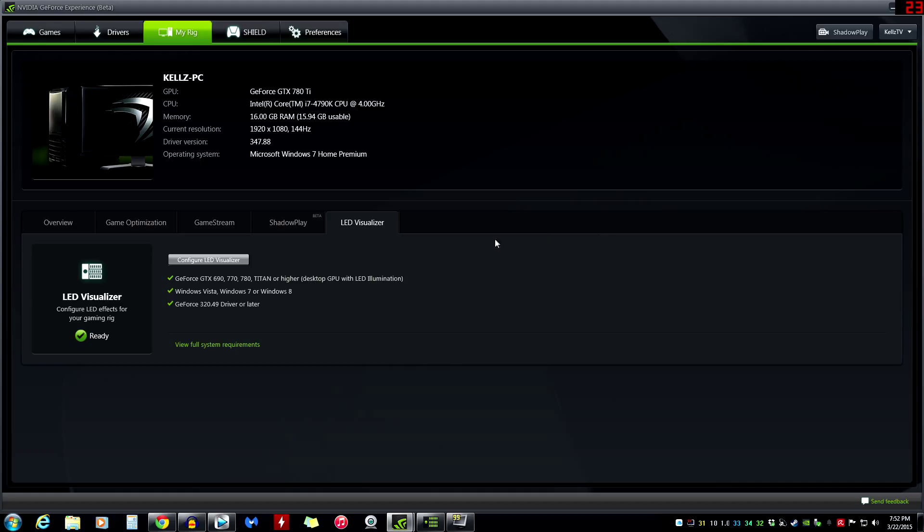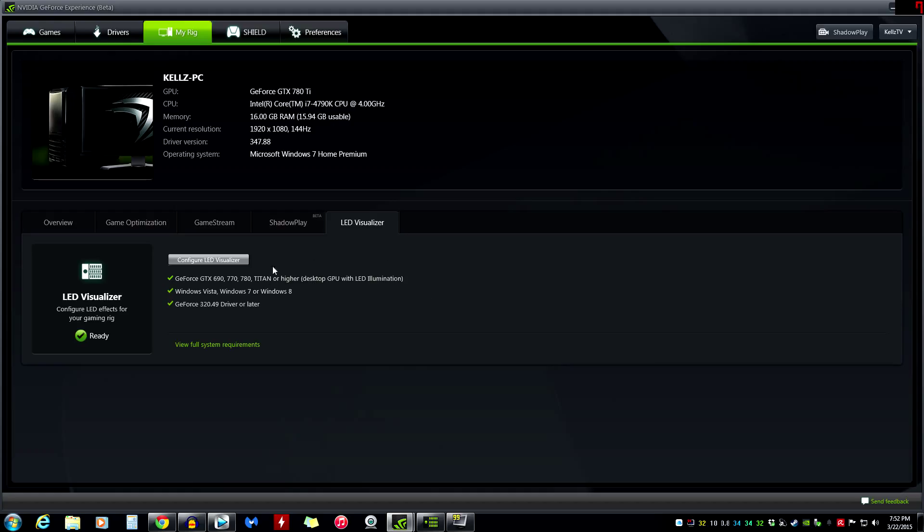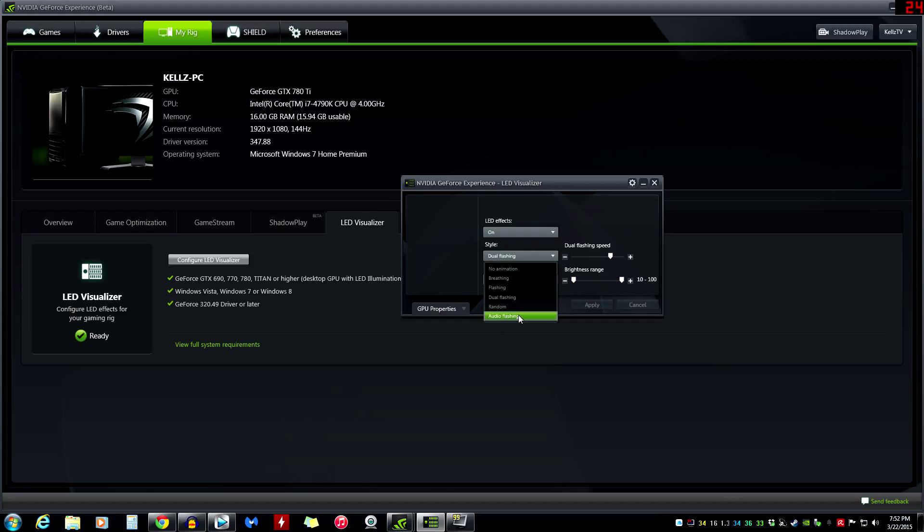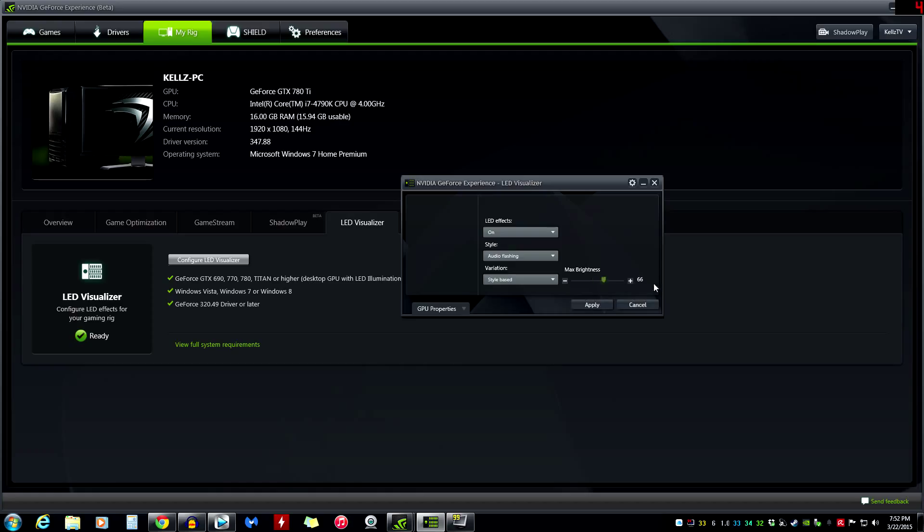LED visualizer, as you can see, GeForce 690, 770, 780 and so on. Any reference style card, like an actual NVIDIA card, not a card that's made by Gigabyte EVGA, Sapphire, things like that. It actually says GeForce GTX in the green letters on the side. That is so you can illuminate those letters and you can make them flash. You can make them breathe. You've got dual flashing, breathing, random audio flashing. It will actually flash to audio. And I don't know if it will actually flash to my voice, but it is.